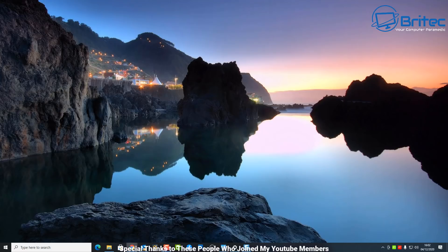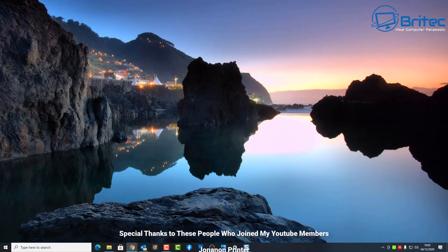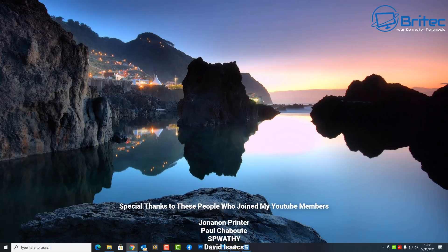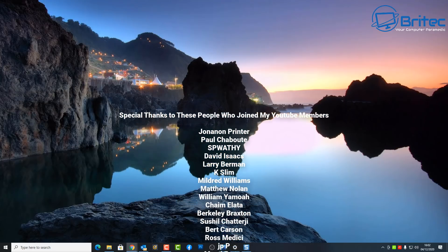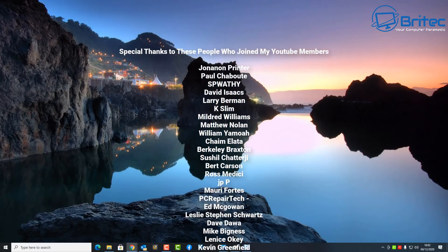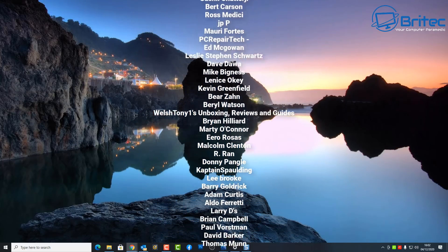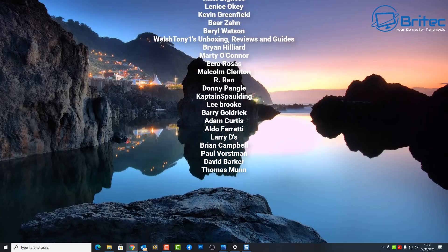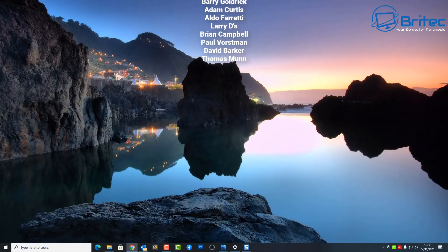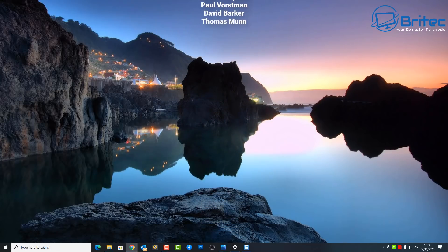I just want to say a big special thanks to all my YouTube members who have joined my YouTube members group - I really do appreciate the support. Have a great weekend guys and I shall see you again for another video real soon. My name has been Brian from brightechcomputers.co.uk - have a great day, bye for now.